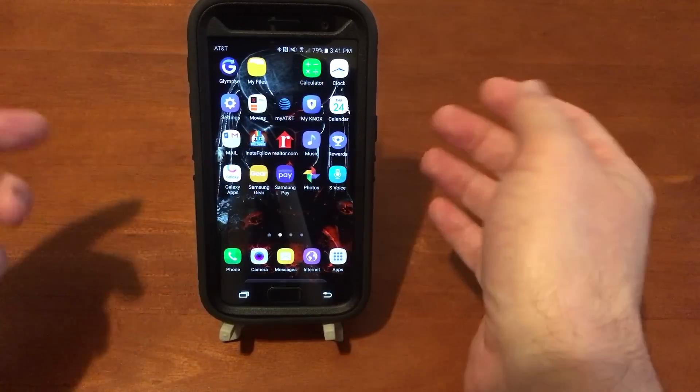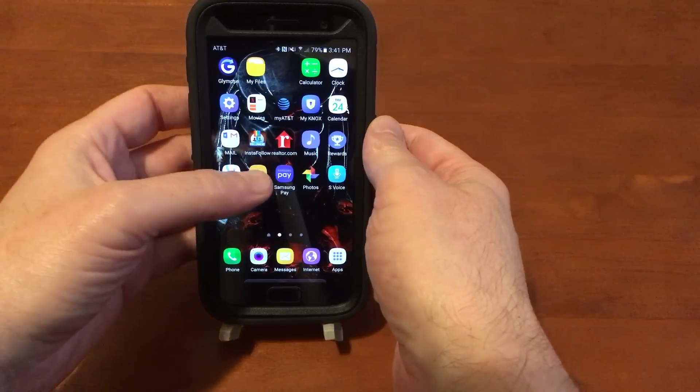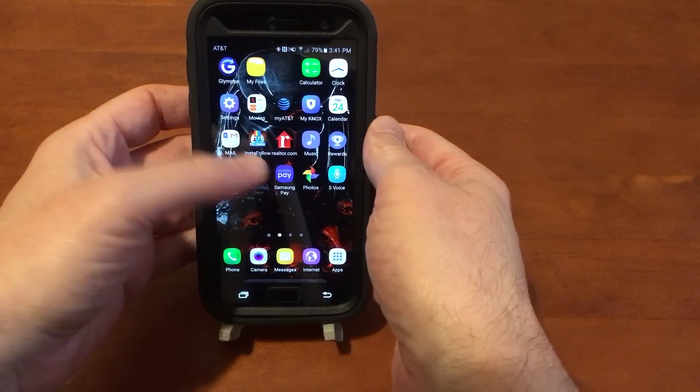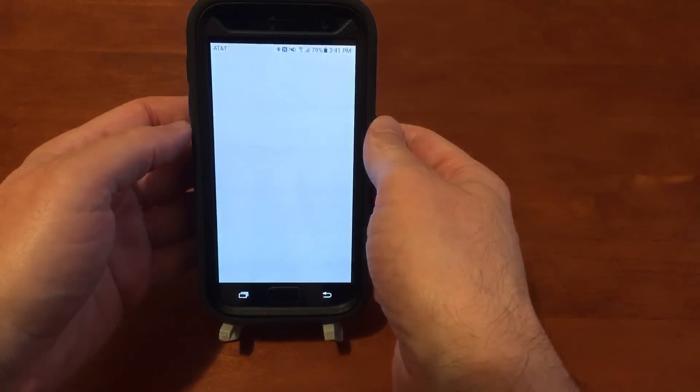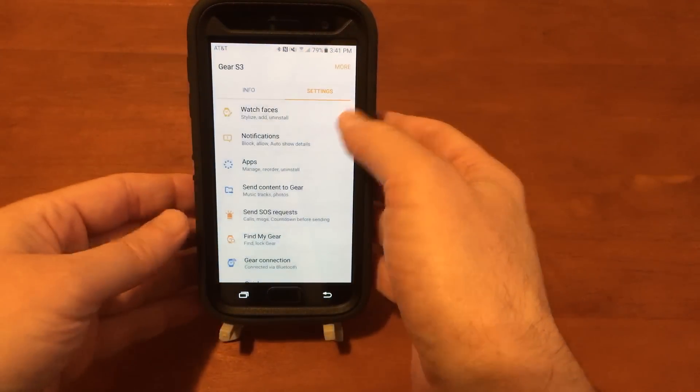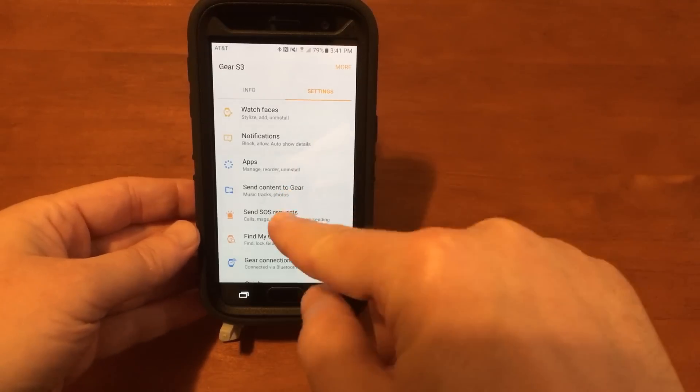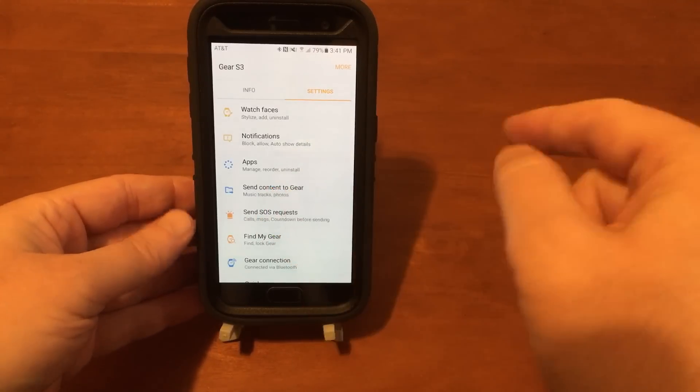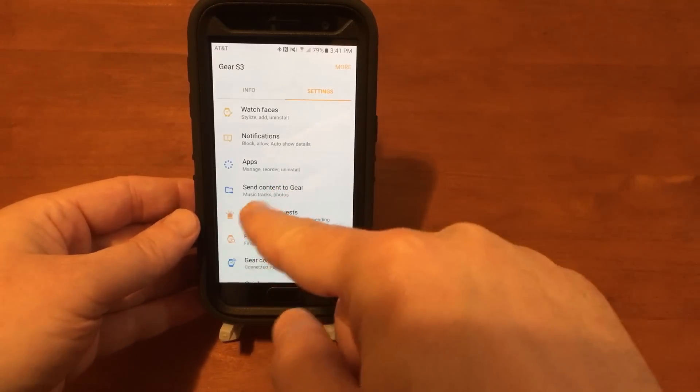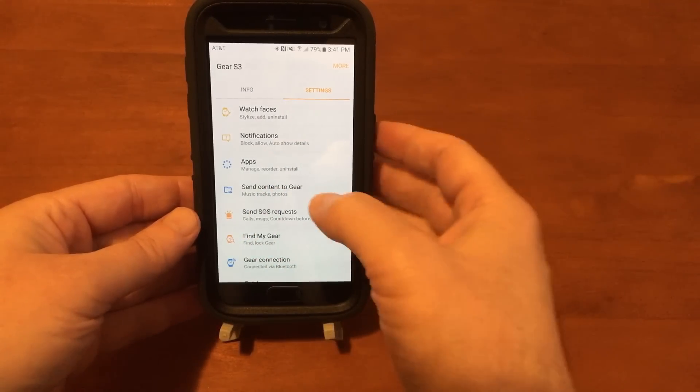So the first thing you want to do is go into your Samsung Gear app and go into send content to Gear. Your choices will be music tracks and photos.